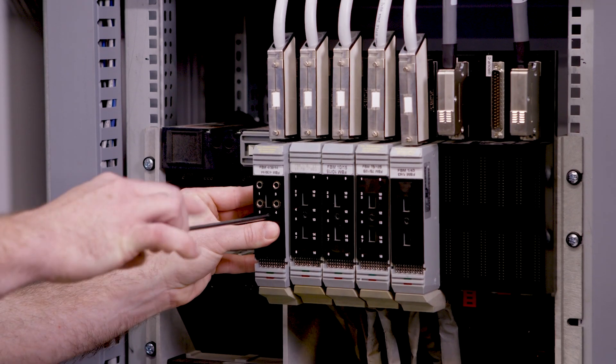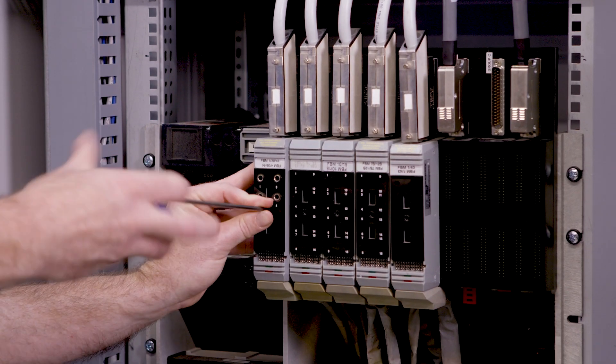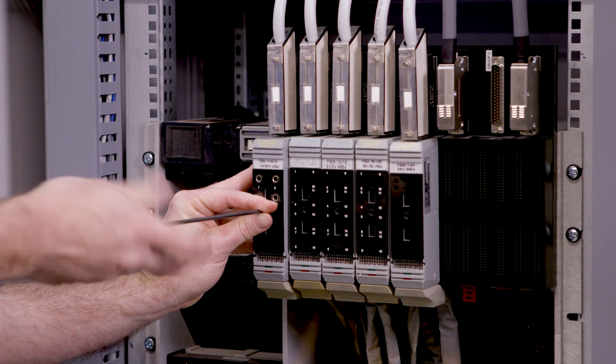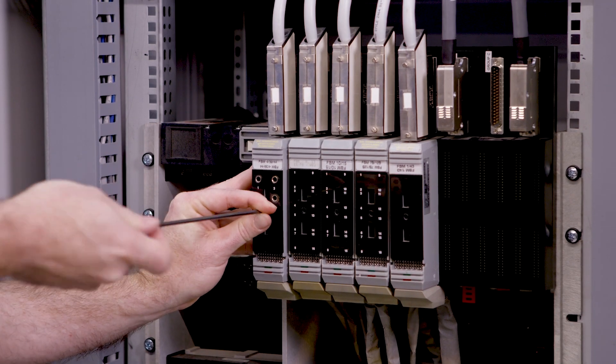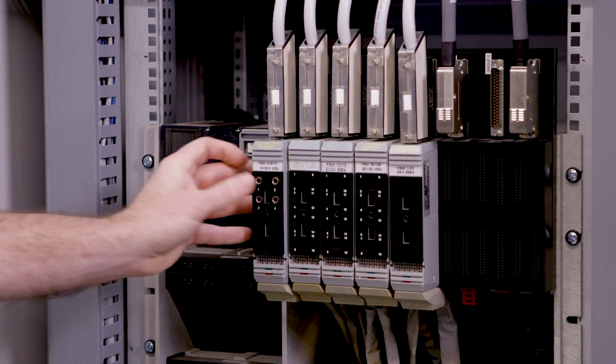So just by screwing this into the front of the adapter, we've cut over from the Foxboro system to Delta V.